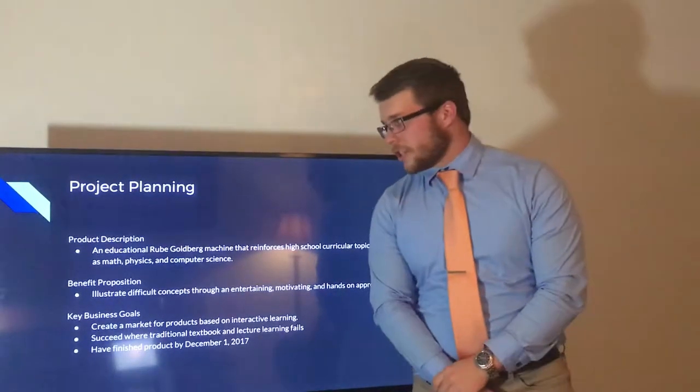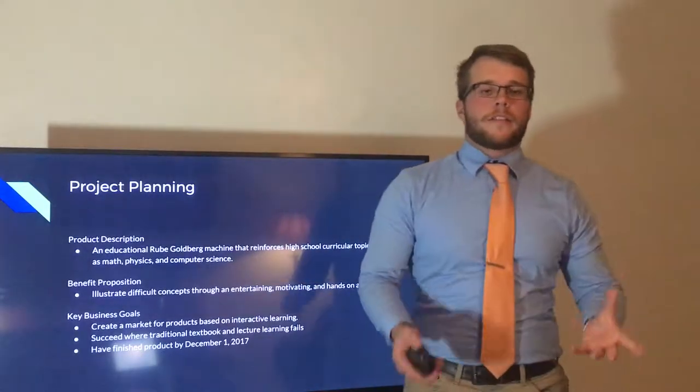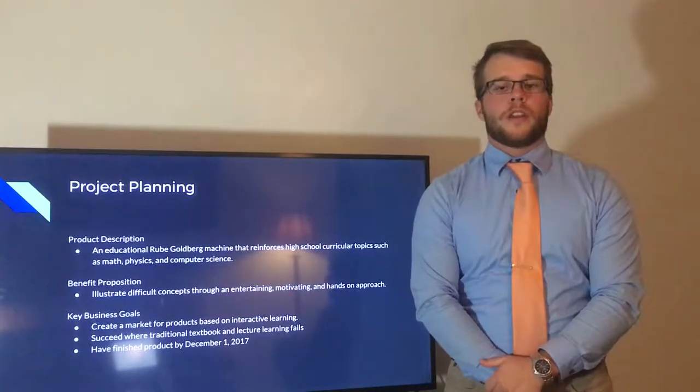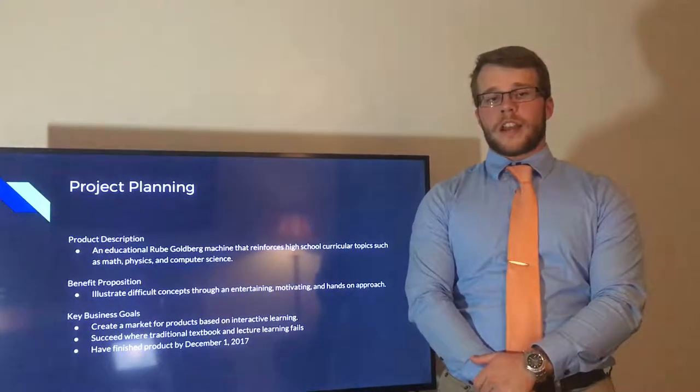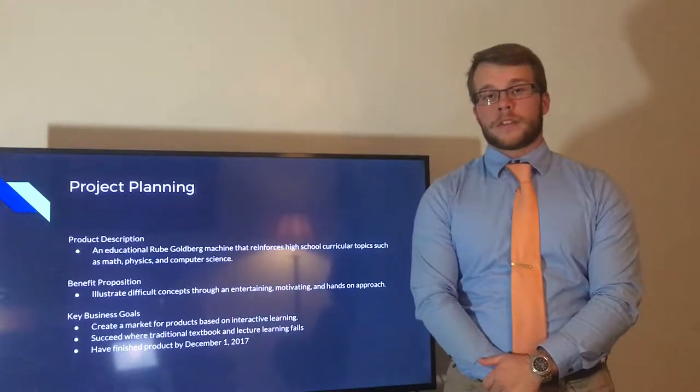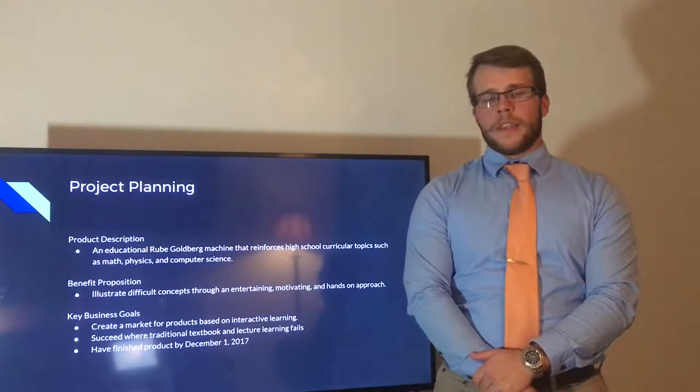So a little bit about the project planning. Our product, like Matt said, is an educational Rube Goldberg machine that reinforces high school curricular topics such as math, physics, and computer science.